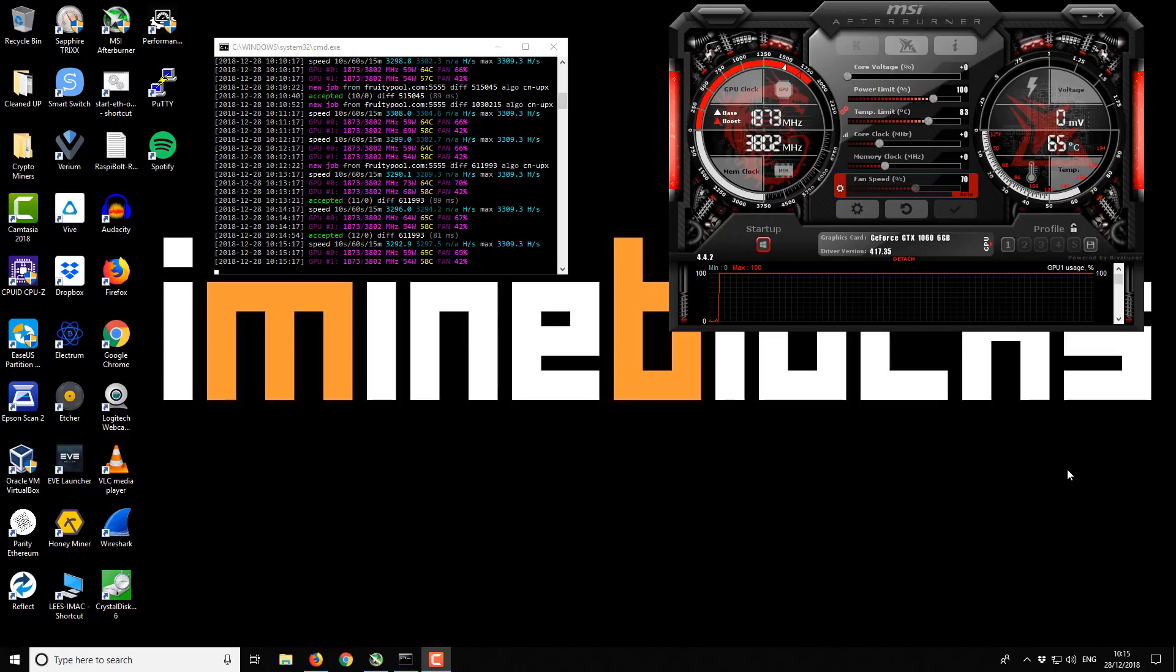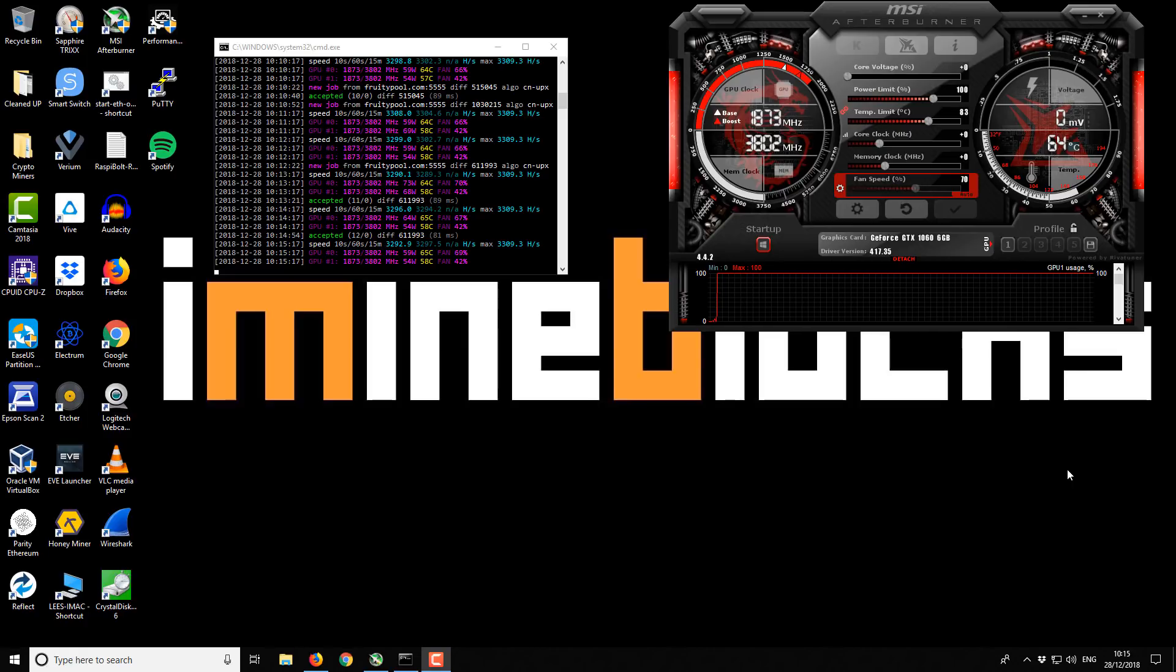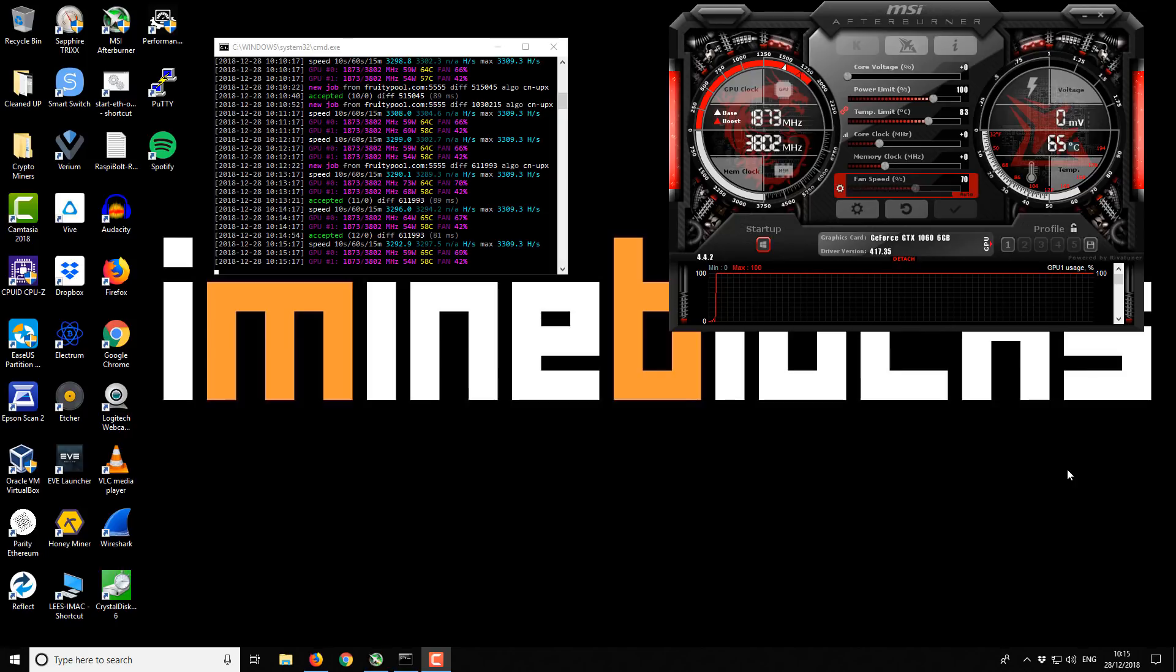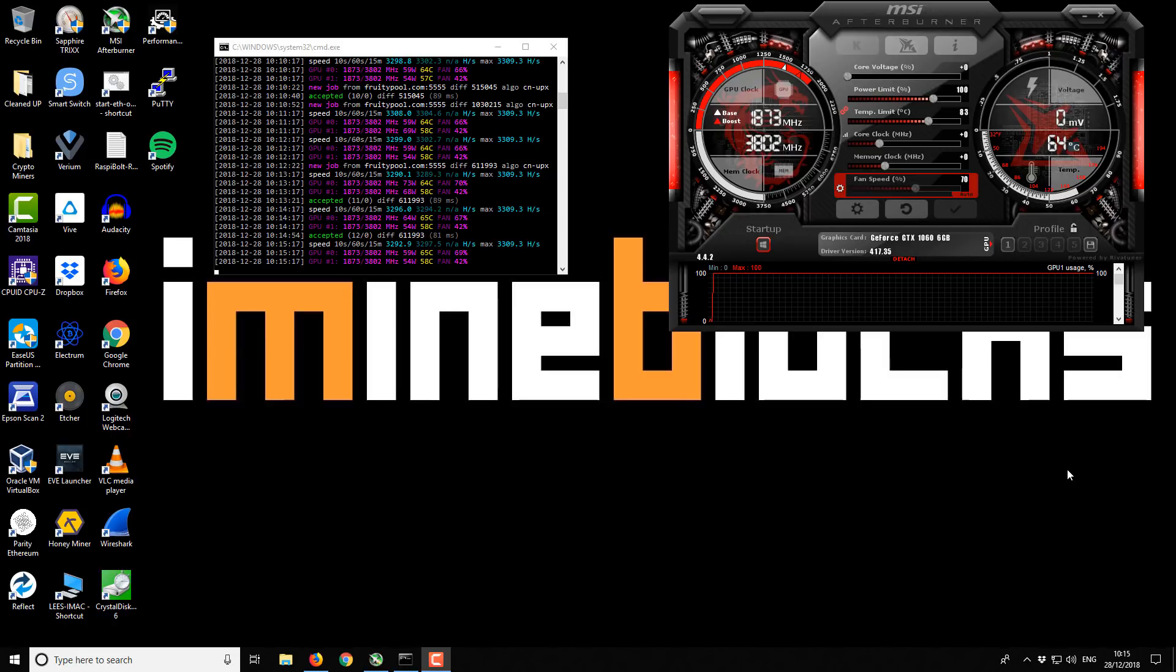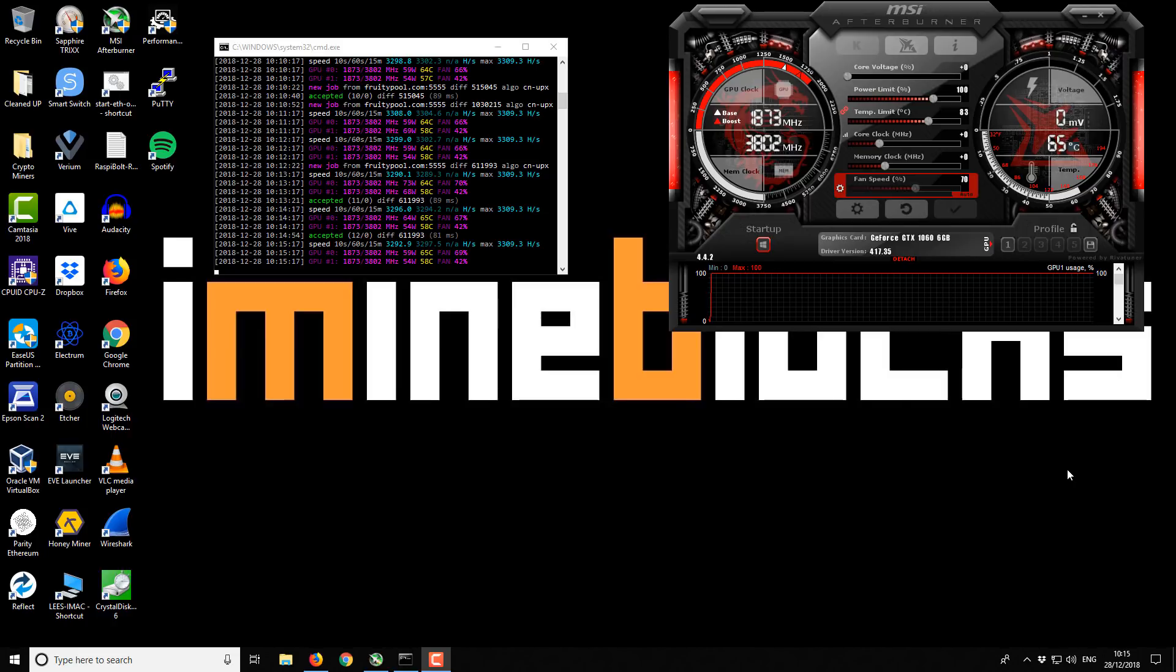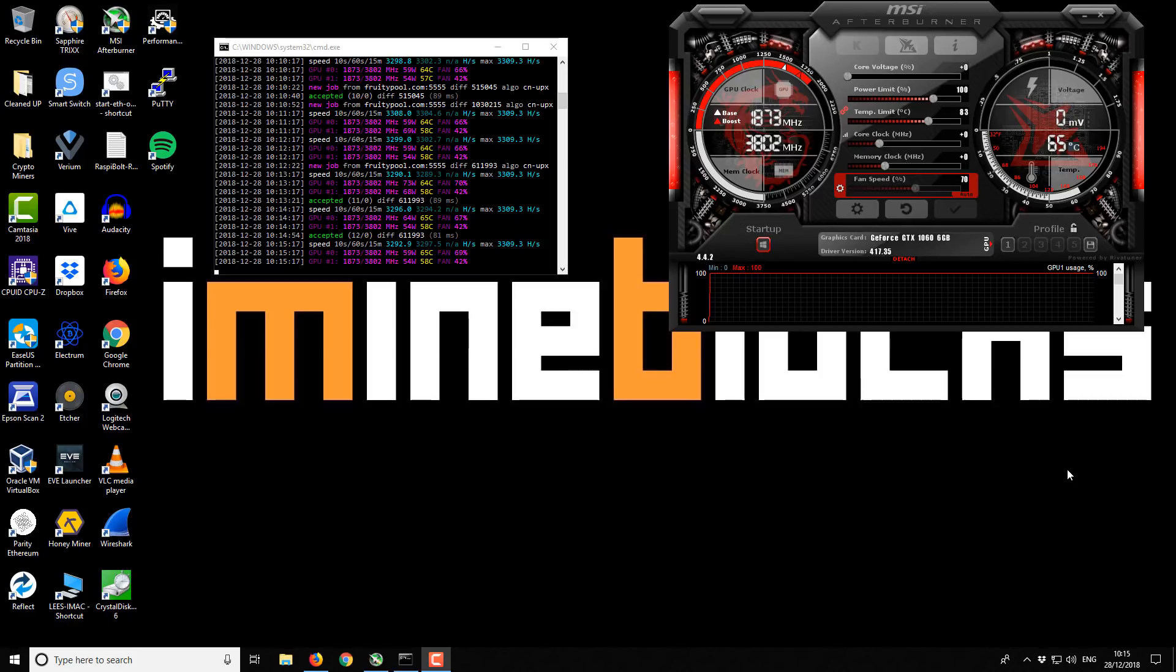Hi there, I am Lee and welcome to iMineBlocks. In today's video I'm going to be showing you how to mine Uplexa with your AMD or Nvidia GPU. Recently I've put out a few videos showing you how to set up your wallet, how to mine this coin with a VPS or your CPU, but today I'm going to show you how to mine with your GPUs.